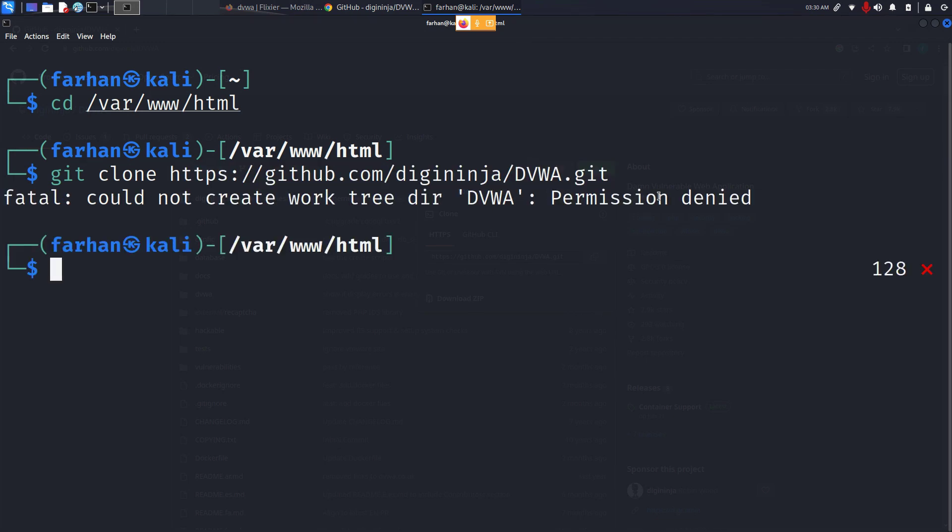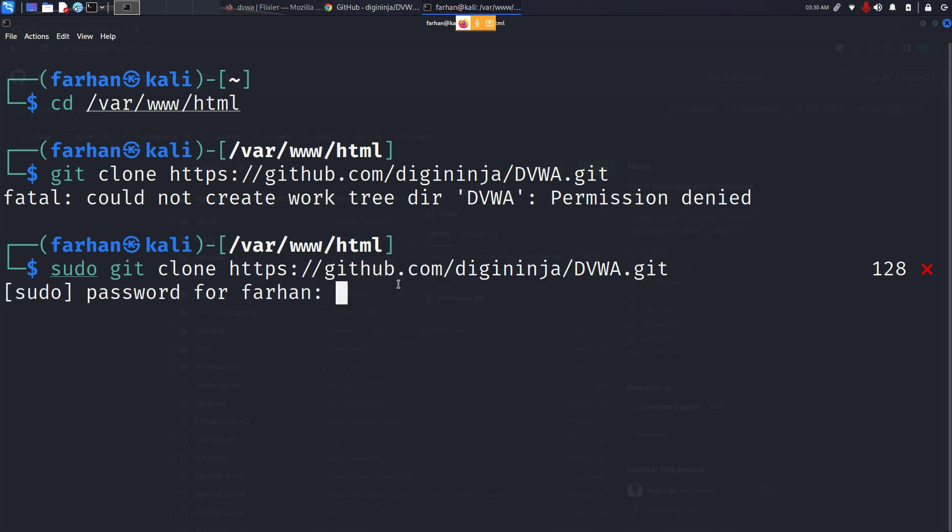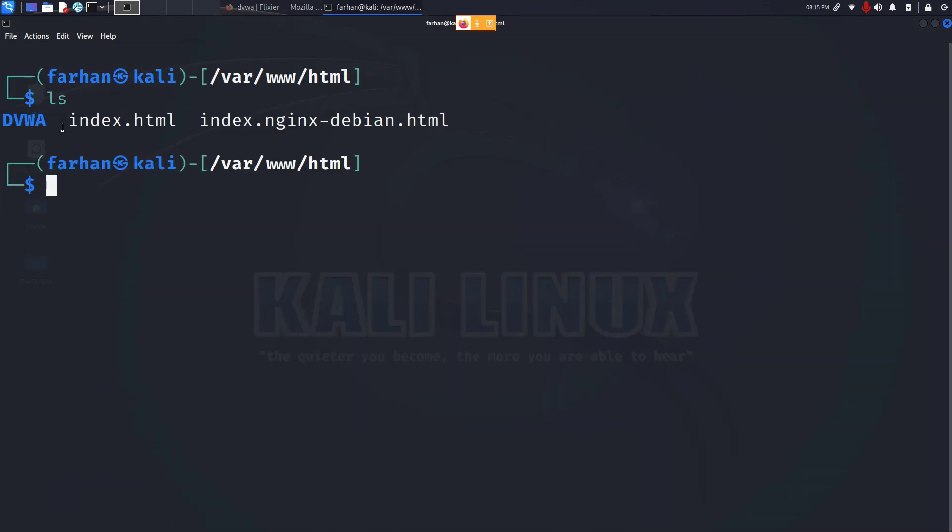If you get the permission denied error, type in sudo git clone and paste the link and press enter. Type in your password for the machine and now I can see the directory has been downloaded.